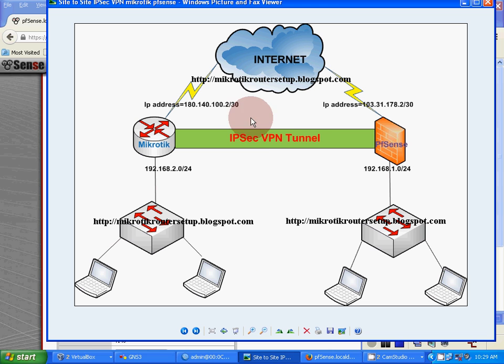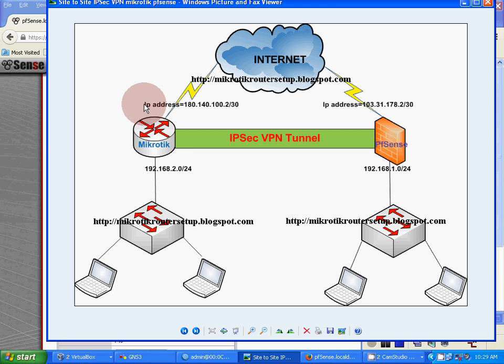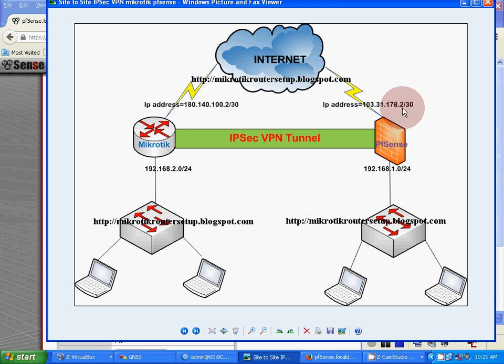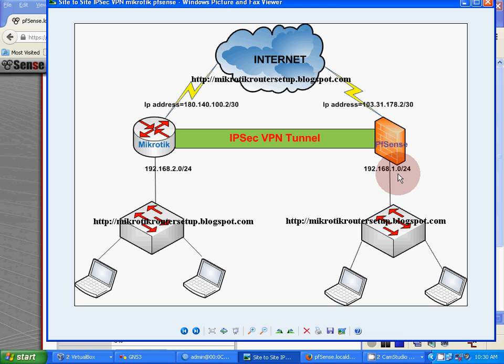This is our basic topology diagram. On the left hand side, Mikrotik router exists here with its IP address. On the right hand side, pfSense router exists with IP address 103.31.178.230 and local branch 192.168.1.0/24.